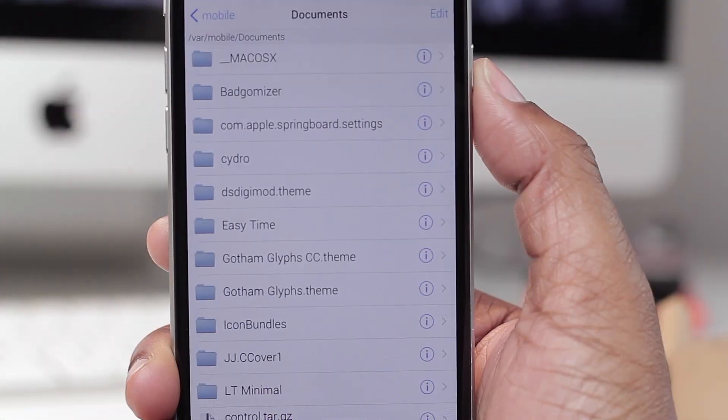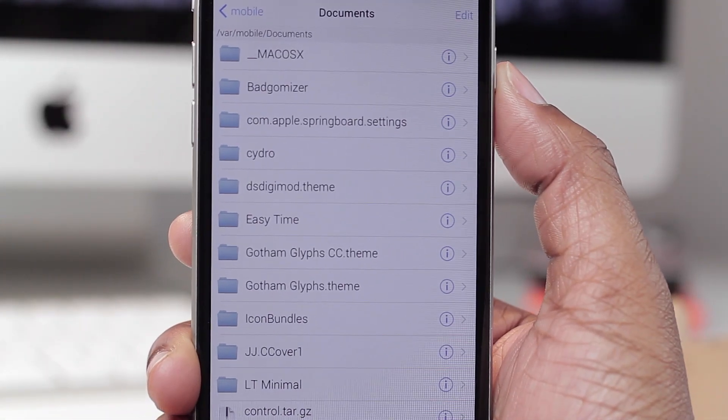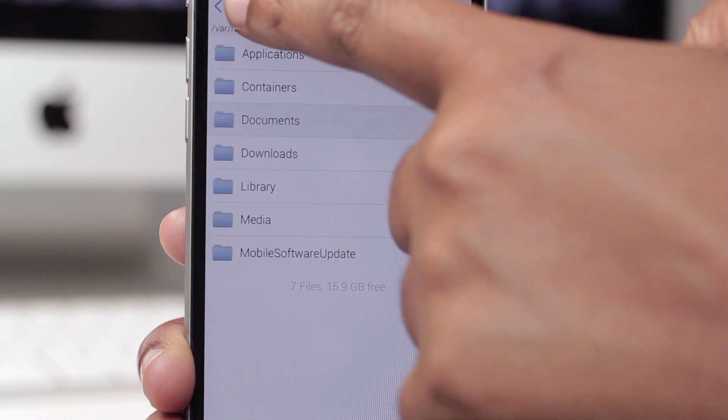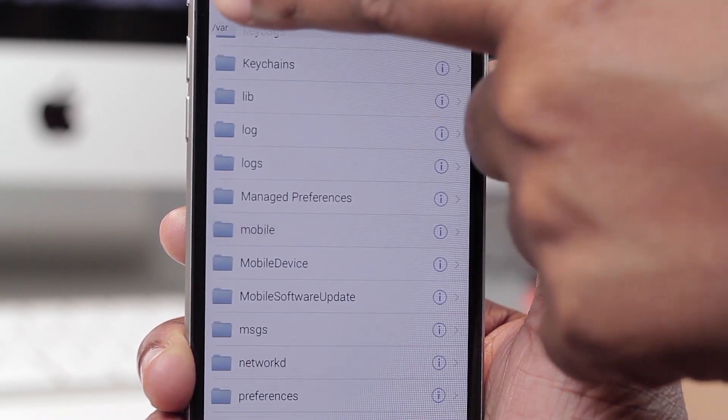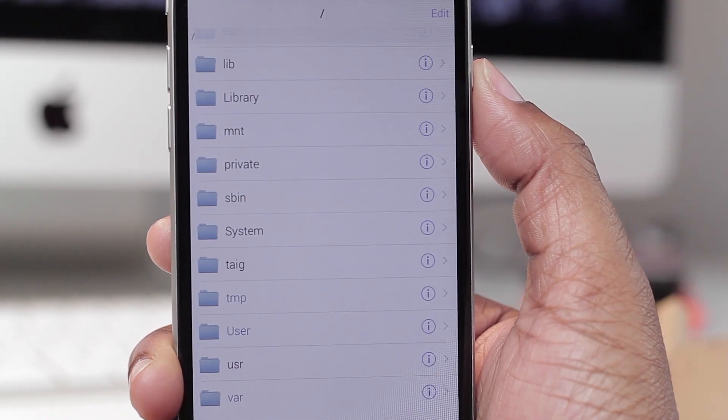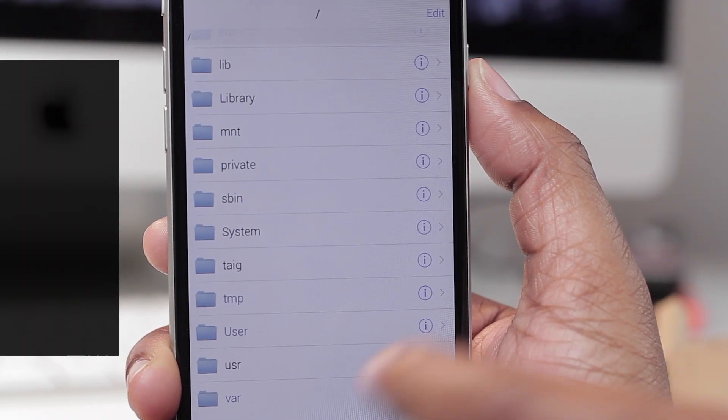Now if you go back to the very root of iFile, you're going to go all the way back until you see this. From this page you're going to tap on Var.